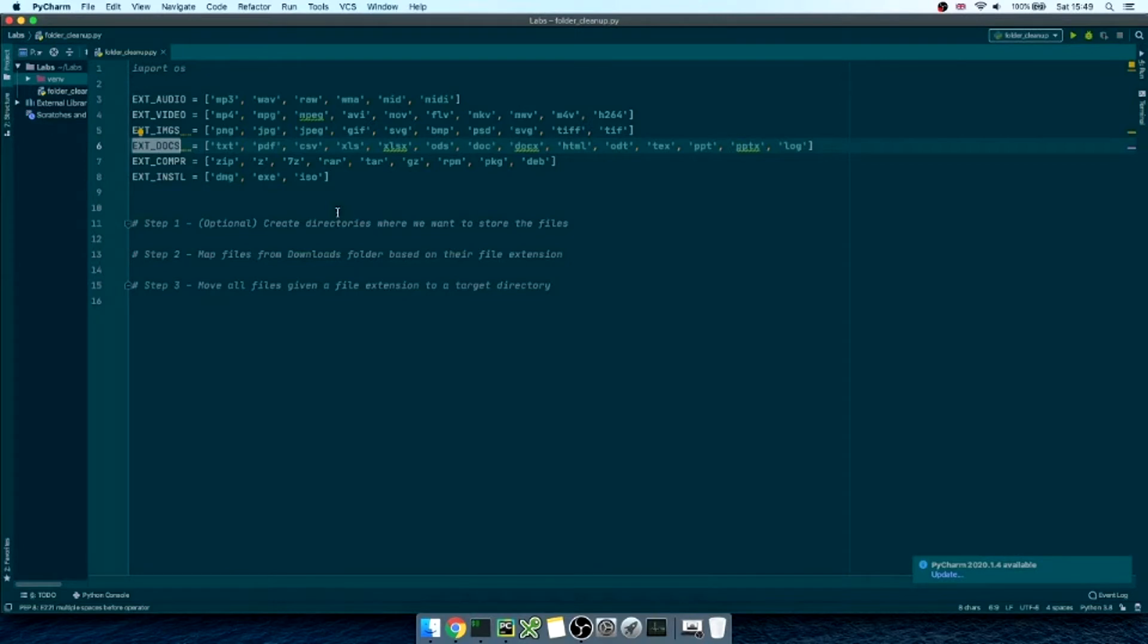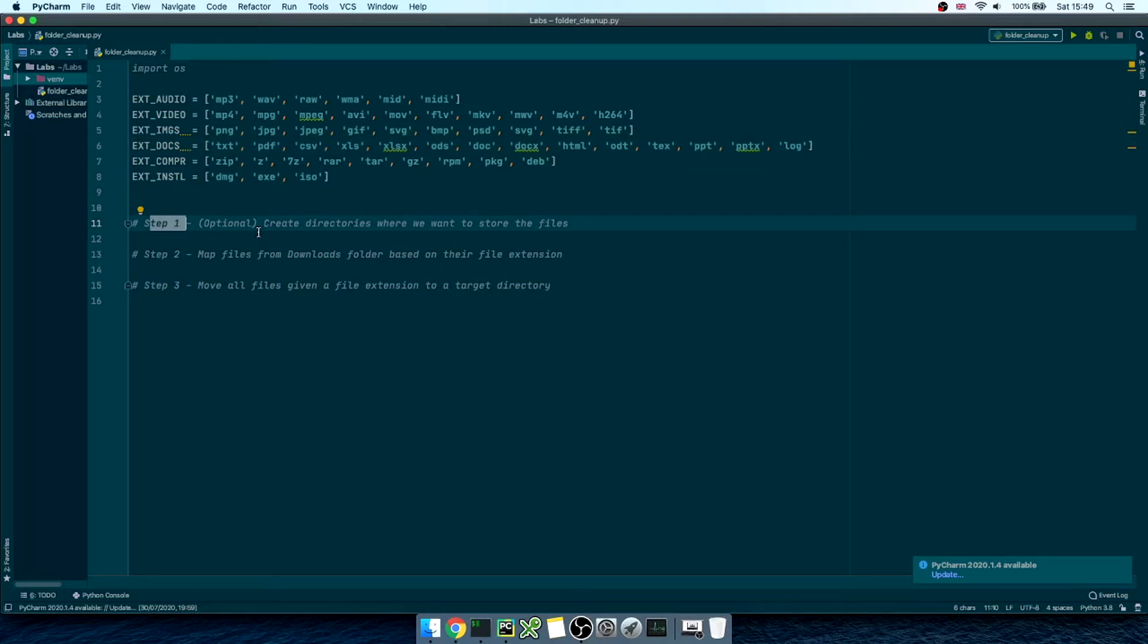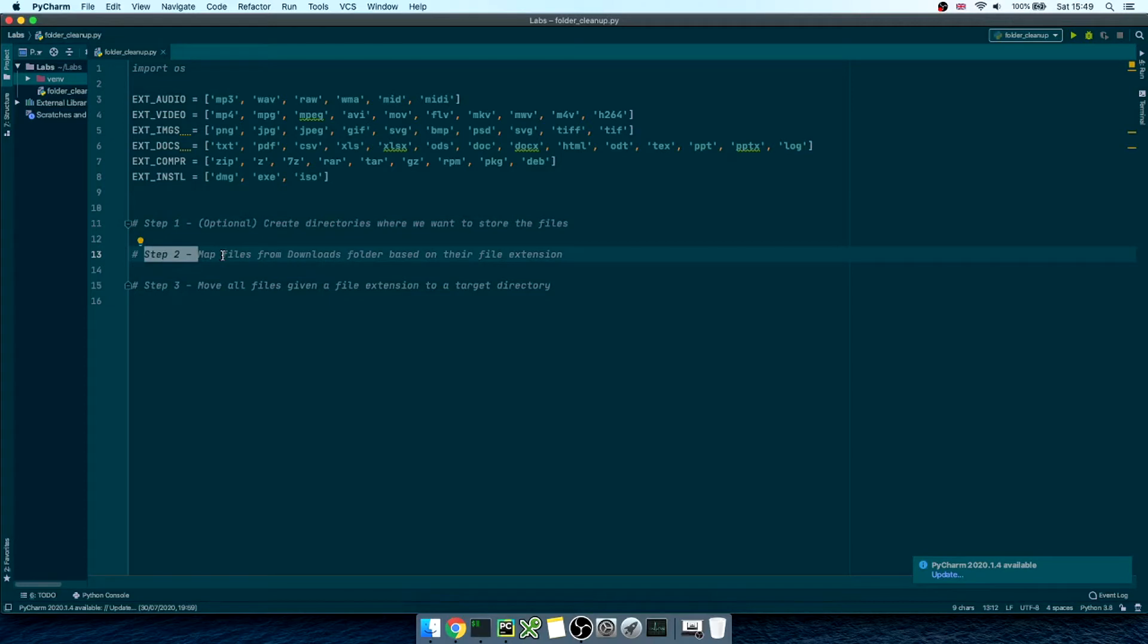I've structured the script in three steps, the first one being optional. First, we will create the destination folders in case they do not exist so we don't get any errors when moving files around. Then, we will get a list of all the files in the download folder, extract the file extension,